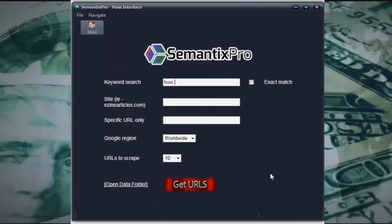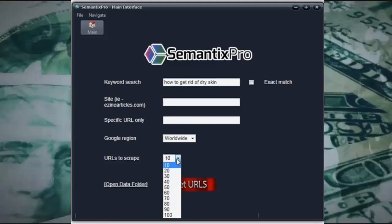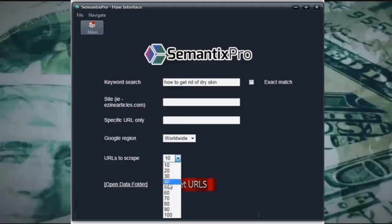So I'm going to type a keyword in here: 'how to get rid of dry skin'. Let's say this is a keyword that I want to target. All I would do here is leave it on worldwide because it's an international type keyword. And I'm going to go for 40 results for this one. Obviously the more page results that I select, for example the top 100 pages, the keyword list is going to be far bigger. But for this example, I'm going to leave it on 40 and just click 'Get URLs'.